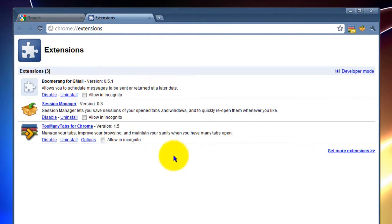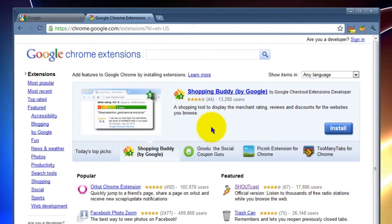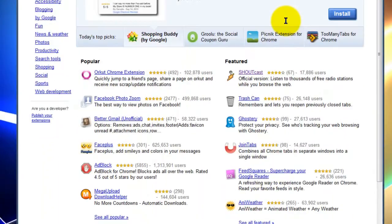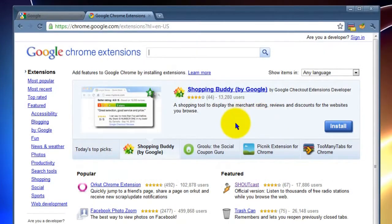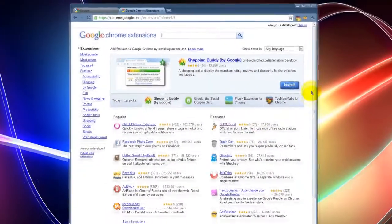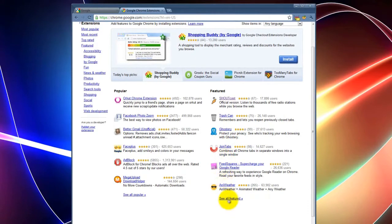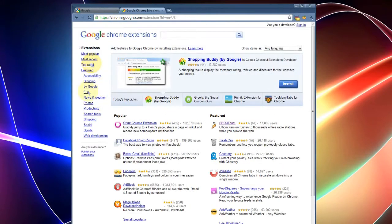We're going to install a new extension. In order to install another one and browse for extra ones, you want to go ahead and go to where it says Get More Extensions. So you click on that and another page pops up, and now we're on the Google Chrome Extensions page.